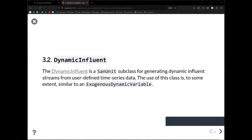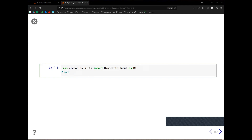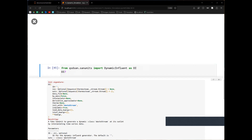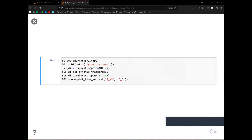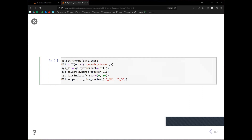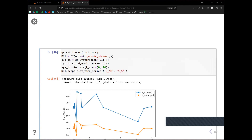Lastly, another feature is providing dynamic influent information. For a wastewater treatment plant, the influent composition may change over time. You can use the DynamicInfluent class — although it's called 'influent,' it is actually a SanUnit subclass — and it generates dynamic influent from defined time series data. I'll show some of the default values passed to this DynamicInfluent. That's the end of this tutorial. If you find any part confusing, feel free to submit an issue on the QSDsan GitHub or come to our office hours. Enjoy.